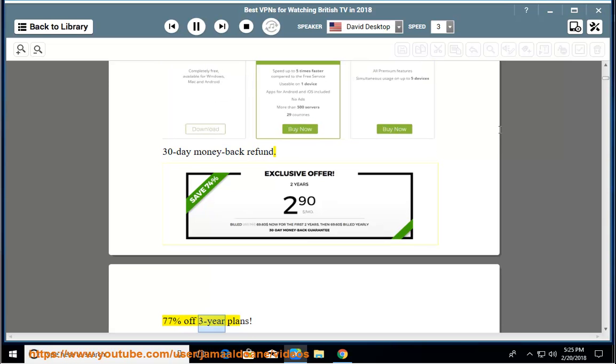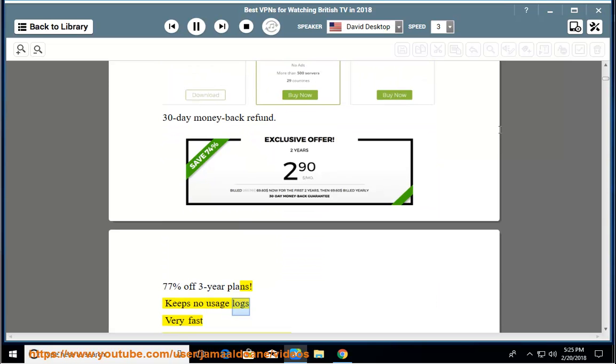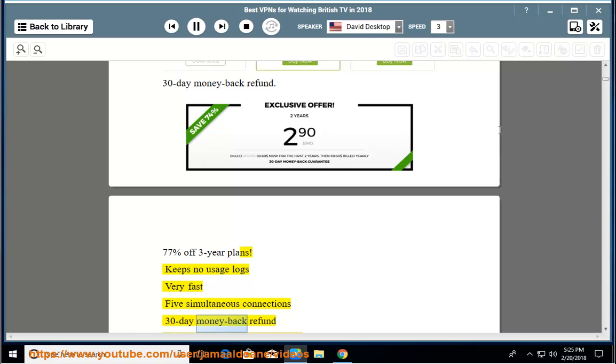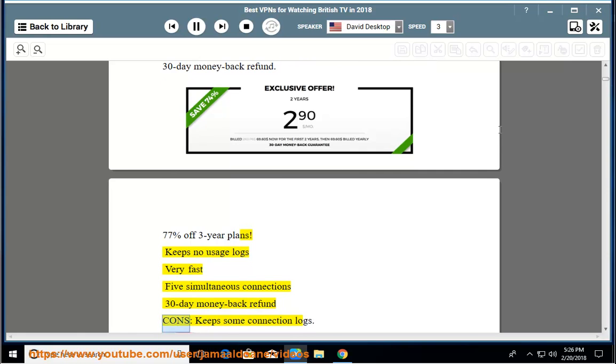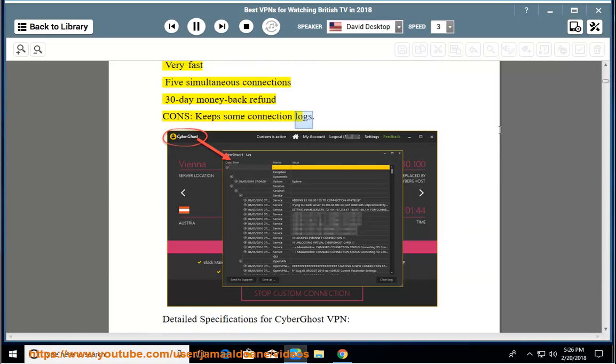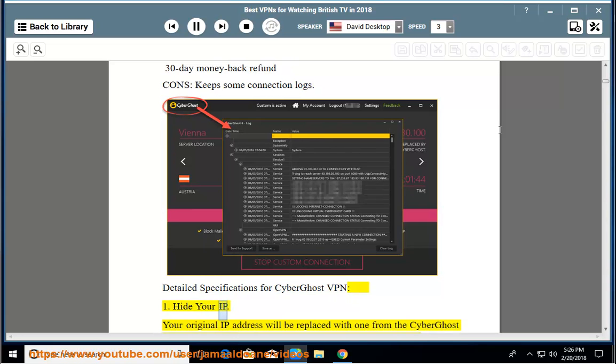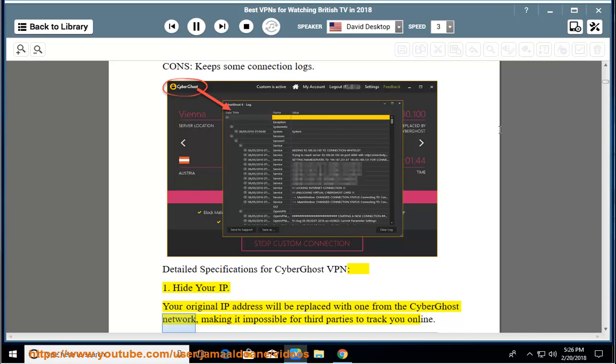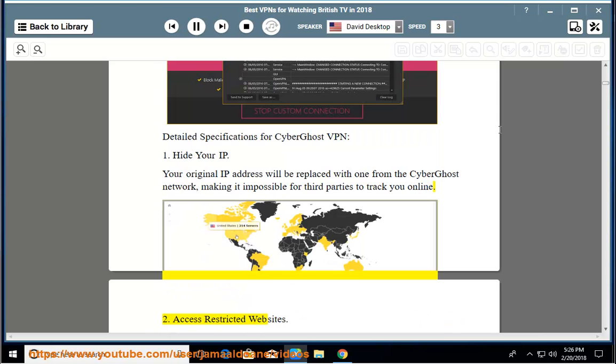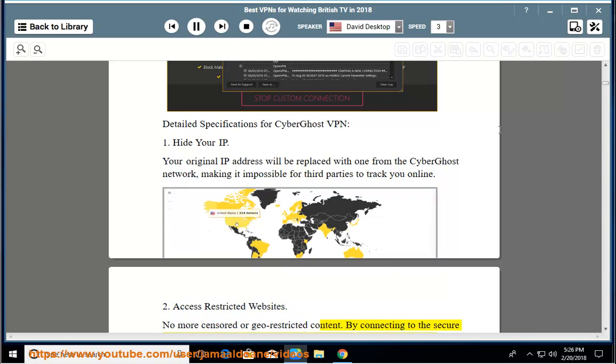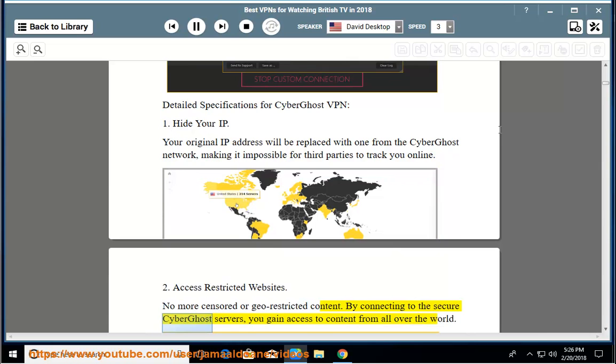Cons: keeps some connection logs. Detailed specifications for CyberGhost VPN: 1. Hide your IP - your original IP address will be replaced with one from the CyberGhost network, making it impossible for third parties to track you online. 2. Access restricted websites - no more censored or geo-restricted content. By connecting to the secure CyberGhost servers, you gain access to content from all over the world.